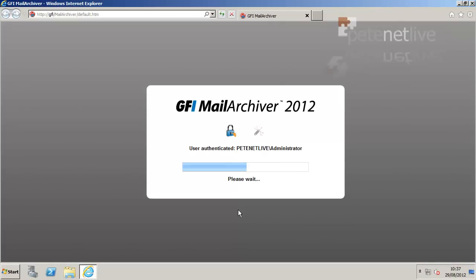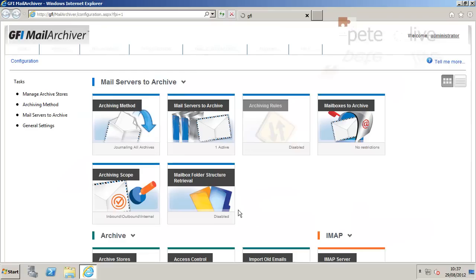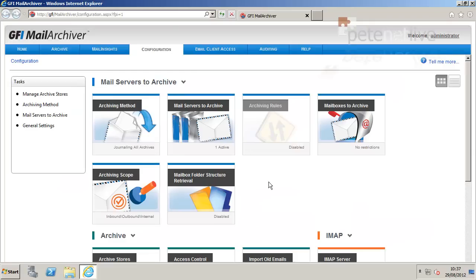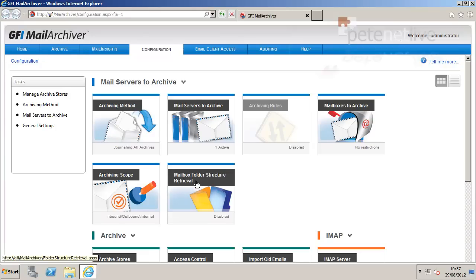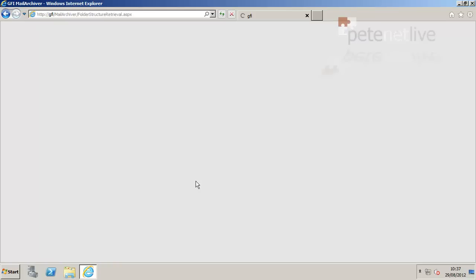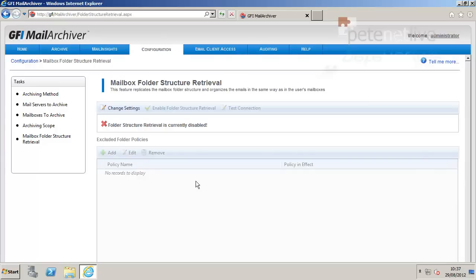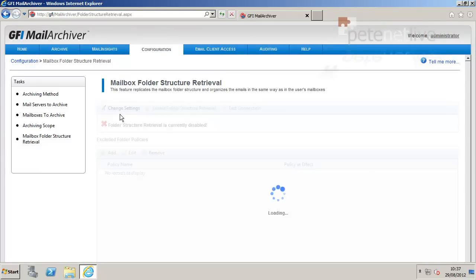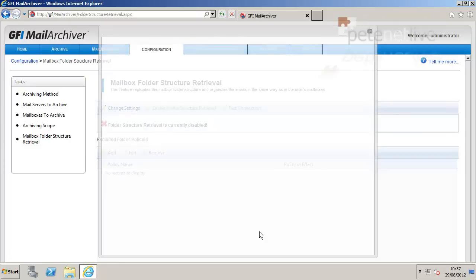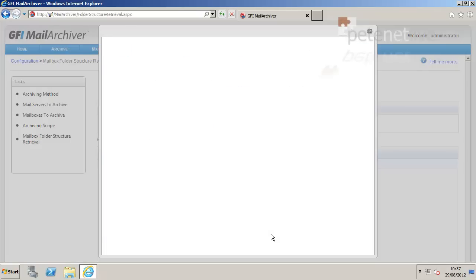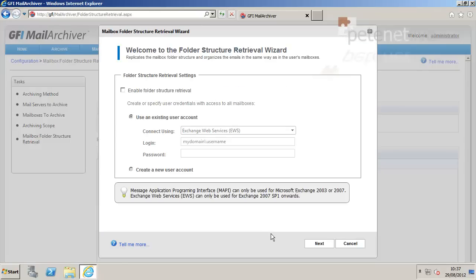There's a global change you need to make on the GFI server itself, so if you launch the management console, we need to enable mailbox folder structure retrieval. Click on that, change settings, tick to enable it.